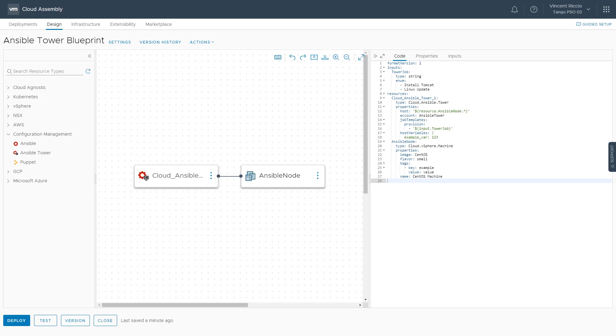vRealize Automation allows you to integrate with your Ansible Tower instance to deploy job templates from Ansible Tower.